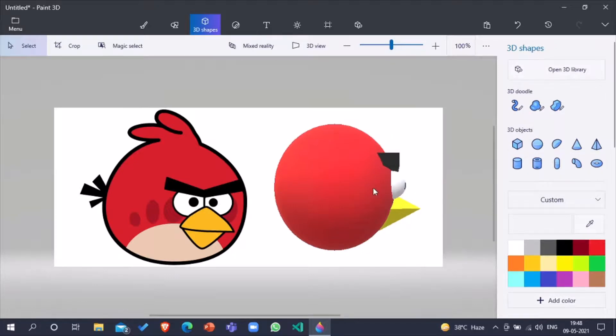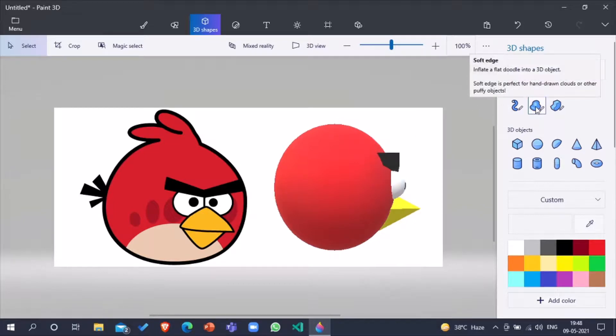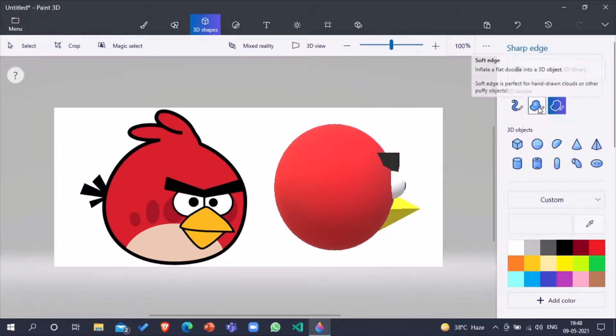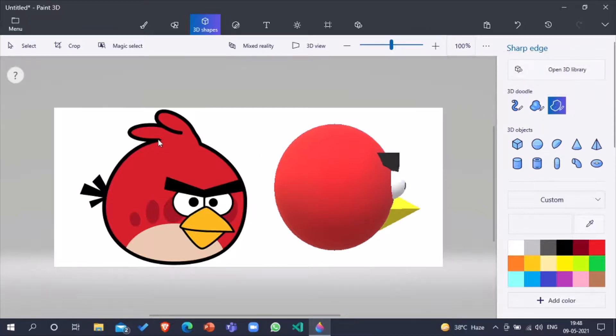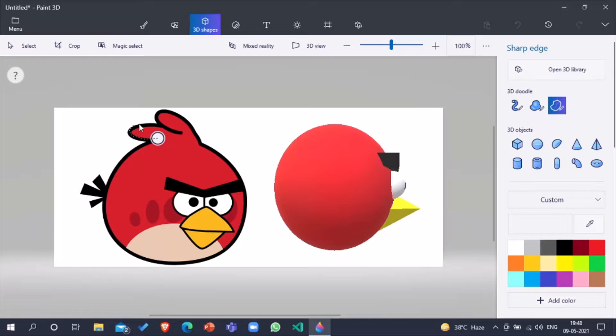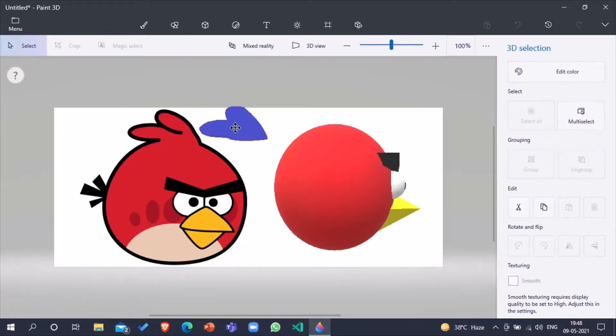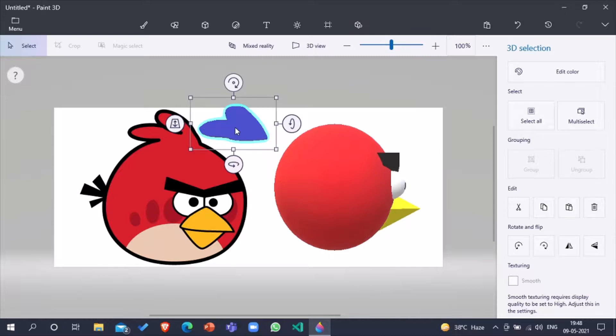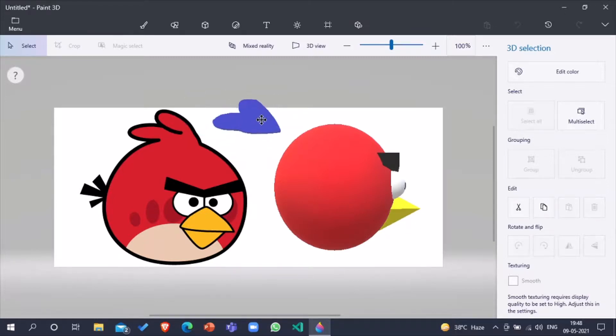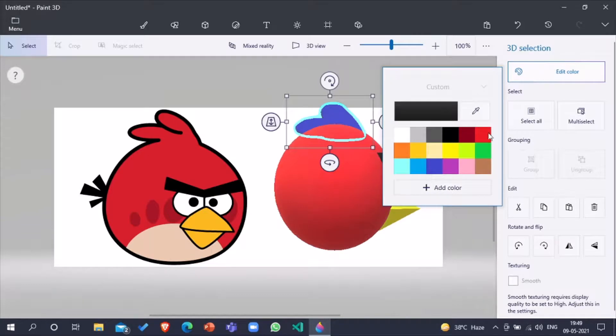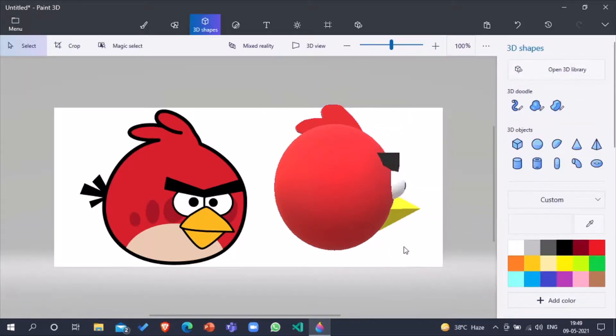Now we have to make the hair of Red. For that we will take 3D doodle again - you can take any of them, soft edge also and sharp edge also. I'm taking sharp edge. And Red's hair is here, but they are blue, not red, so we have to edit the color, red. Now our hairs are ready.